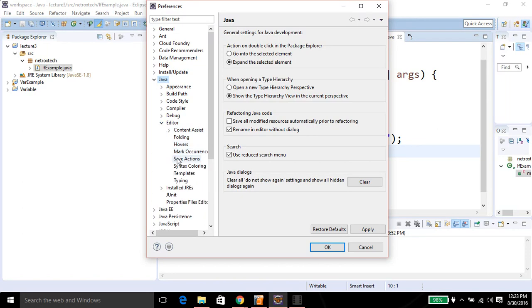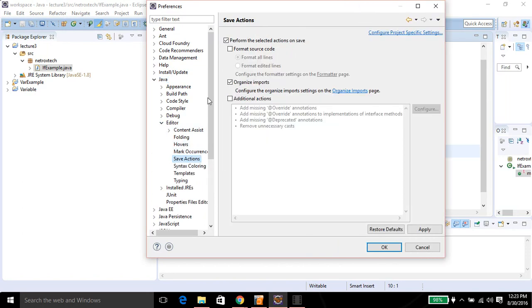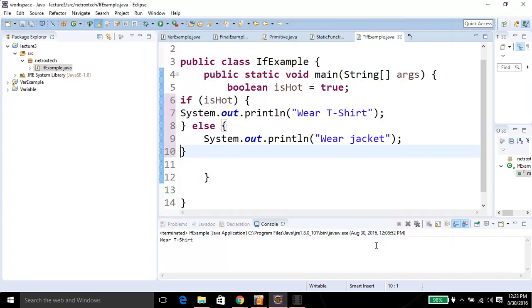Then click on Save Actions. On the right side you can see 'Format source code' — check this box. Click OK, and now whenever you modify your code it will auto format it.